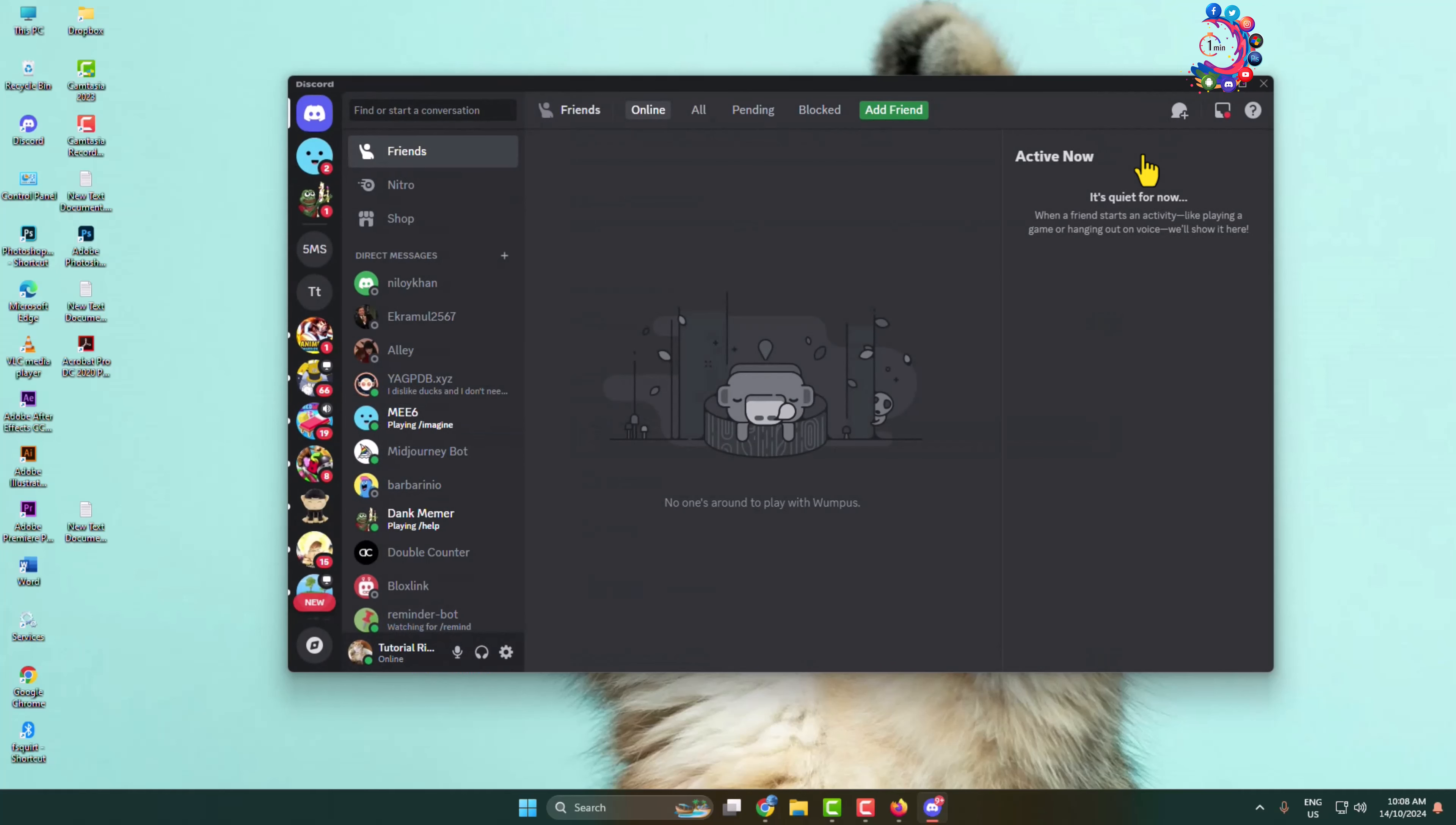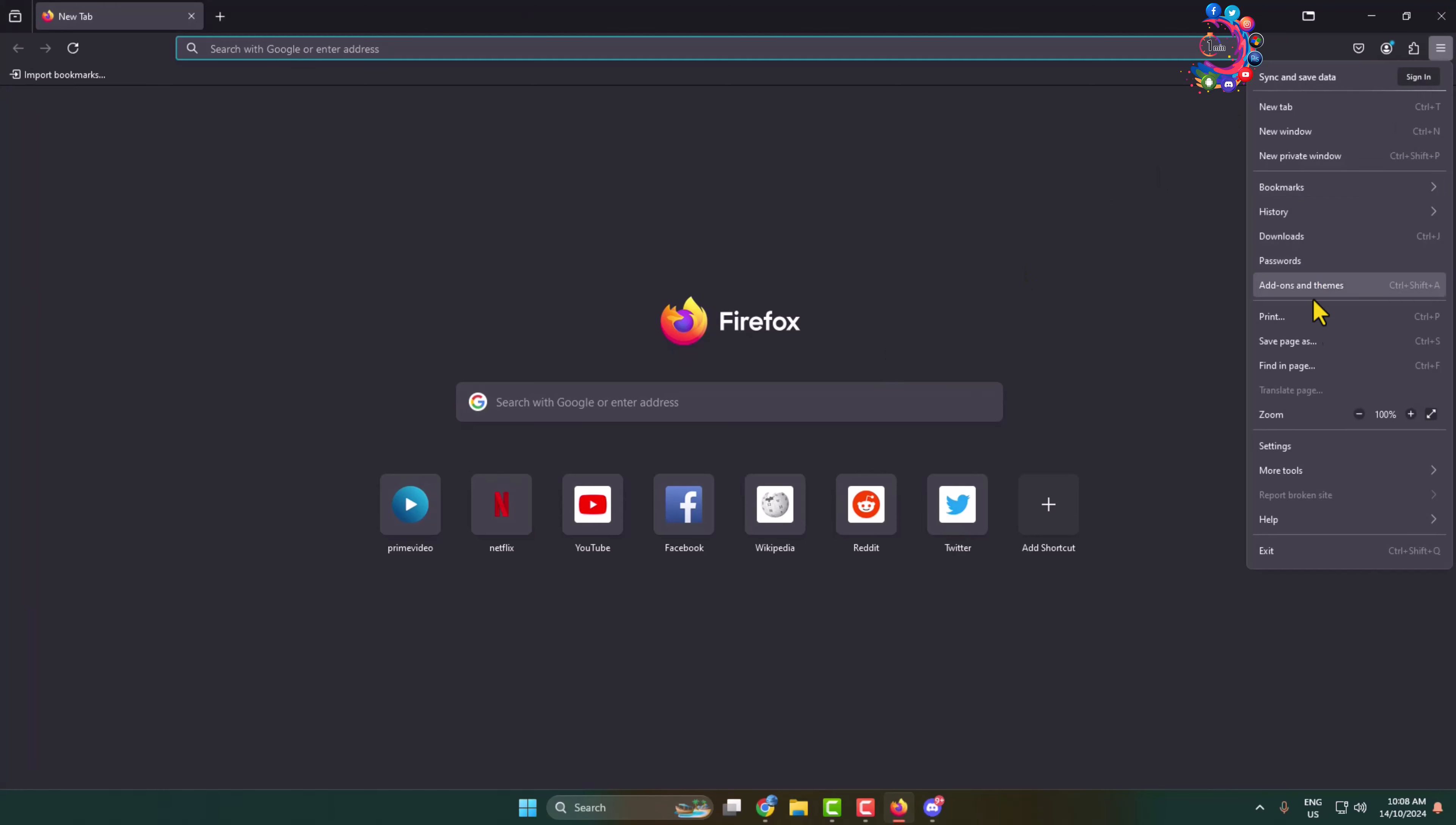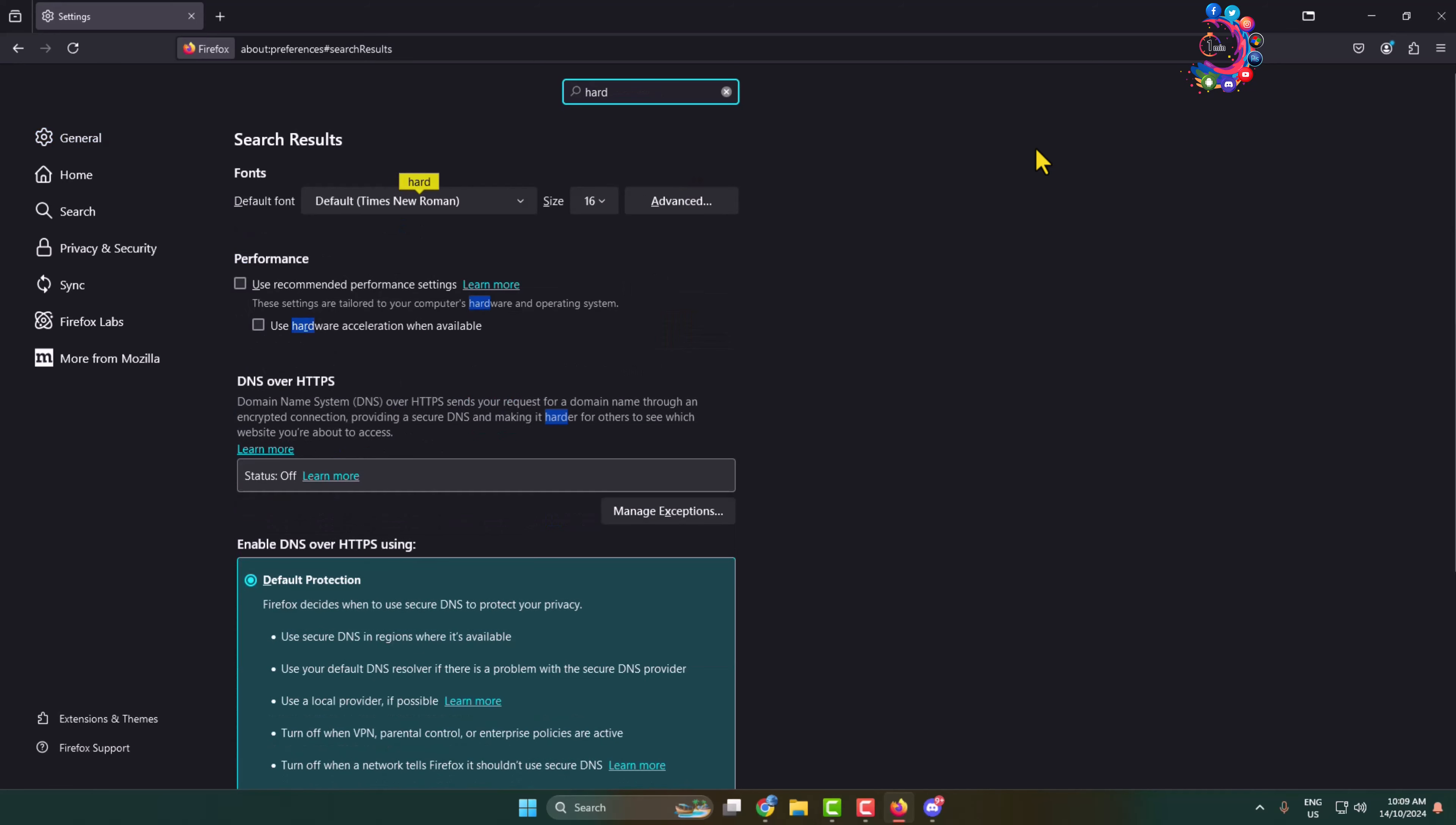And after that, you have to open Hulu on Firefox browser, so open your Firefox browser. In Firefox settings box, type here 'hardware' and here you have to uncheck these two options to disable Hardware Acceleration for your Firefox browser.